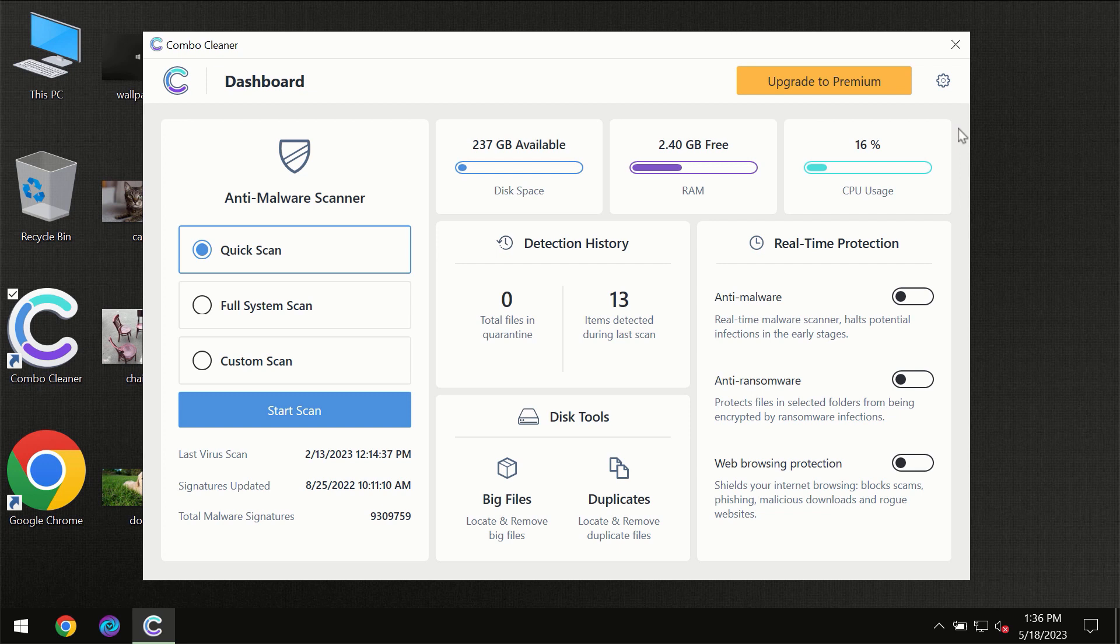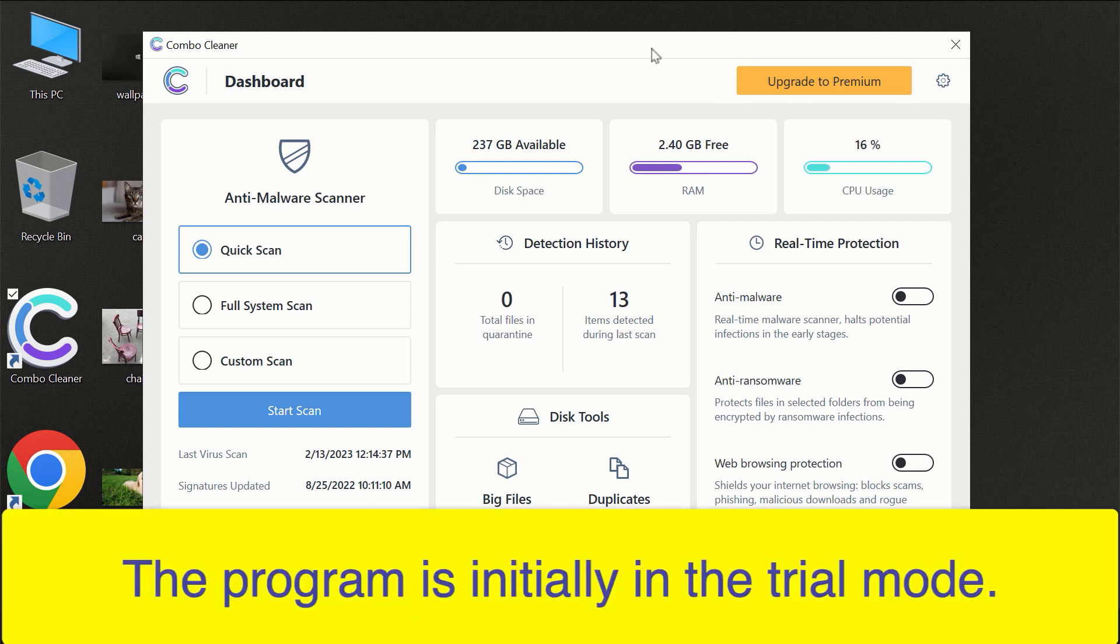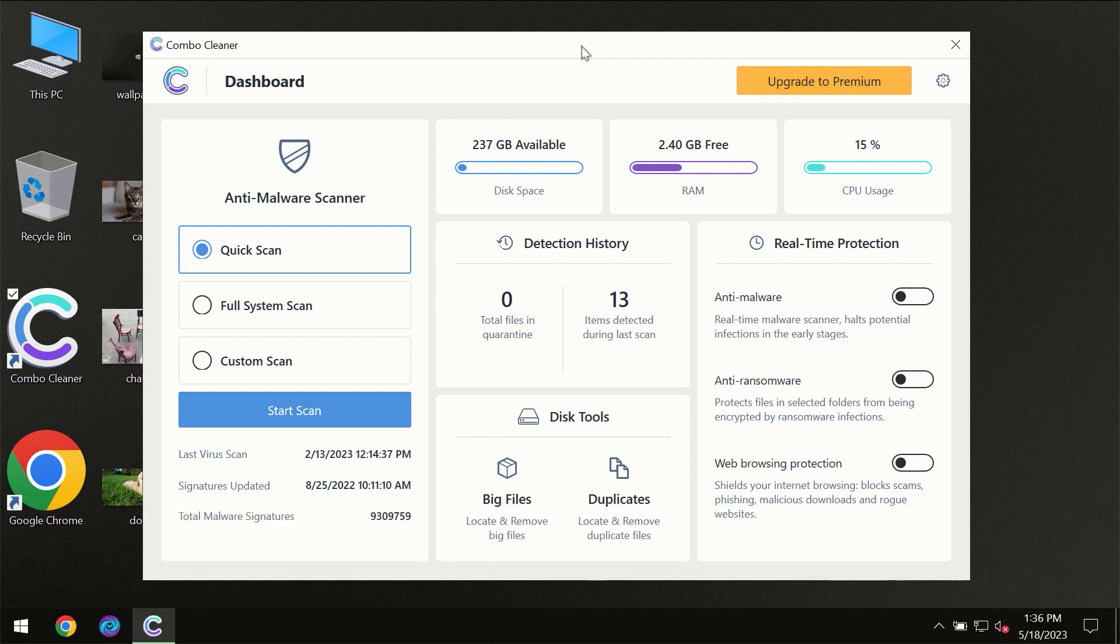After you have successfully downloaded and installed ComboCleaner antivirus, for the first time the program will be initially in trial mode, so only quick scan option is available.